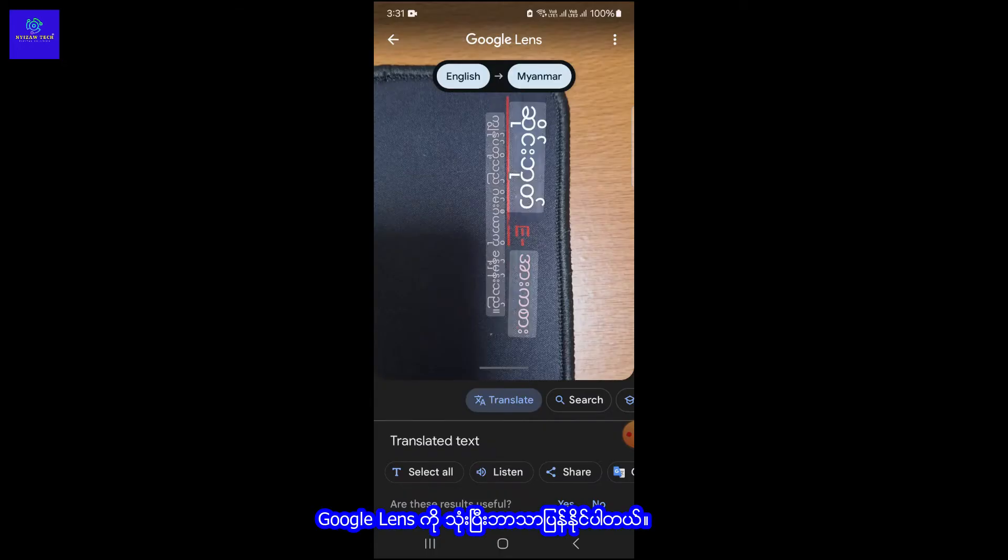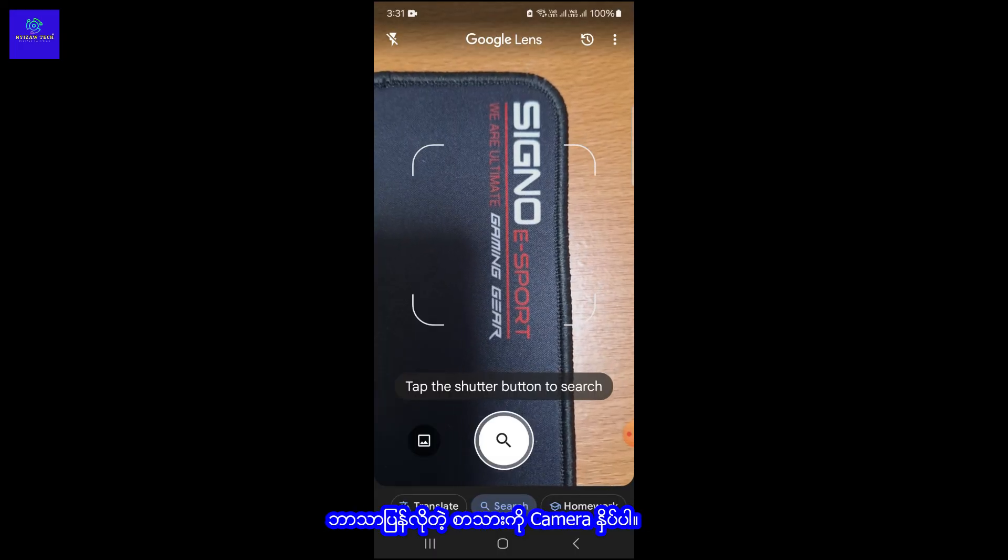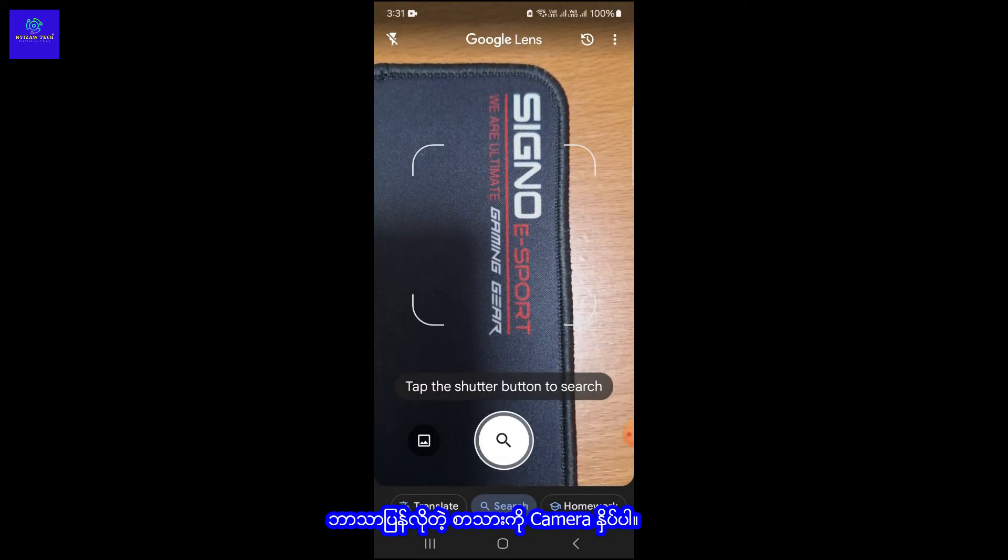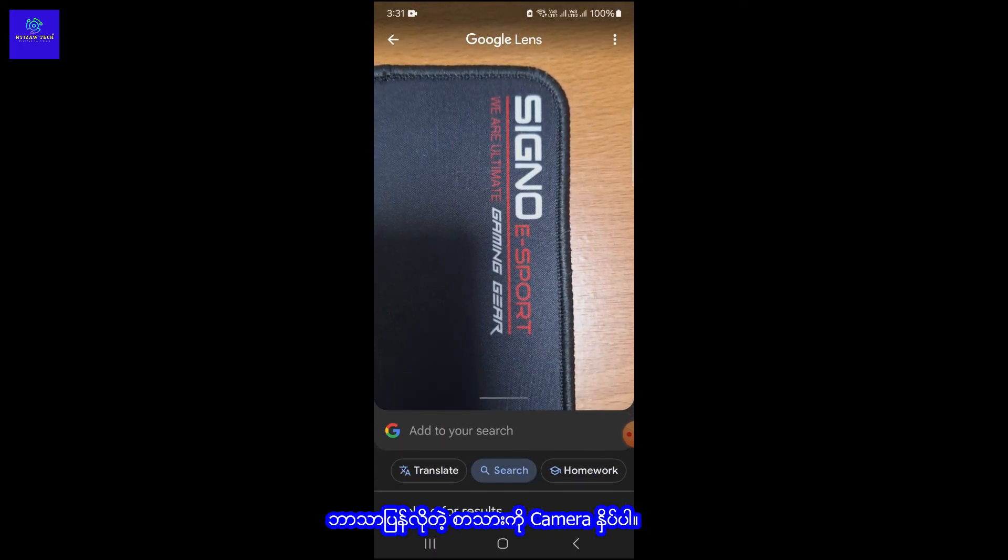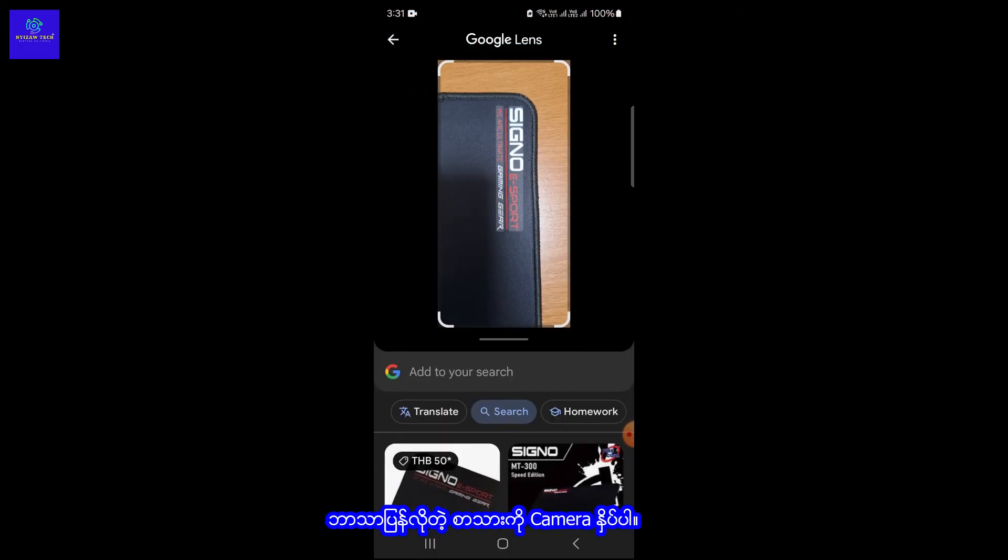You can also use Google Lens to translate text. Simply point your camera at the text you want to translate.